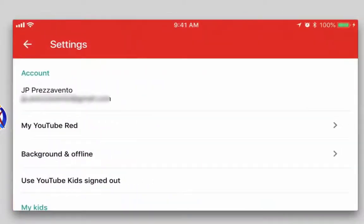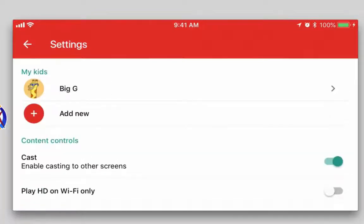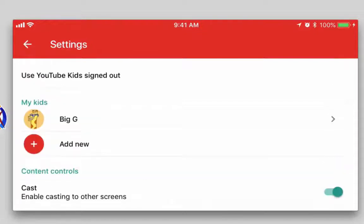Next, I'll tap on the settings cog. Here we see the Google account that is associated with YouTube Kids. I want to look at a section that says 'My Kids' — as mentioned earlier, you can have a separate viewing profile with custom settings for each child who may use YouTube Kids.